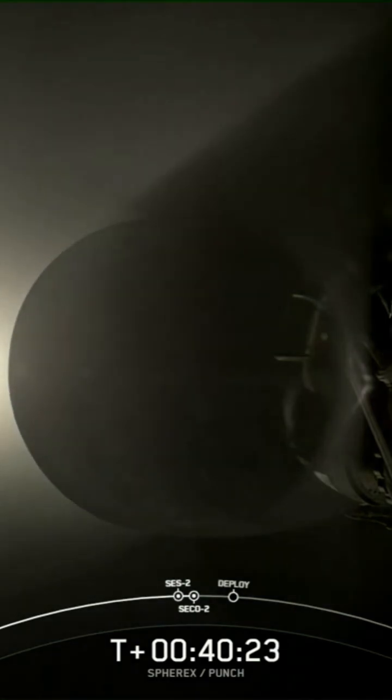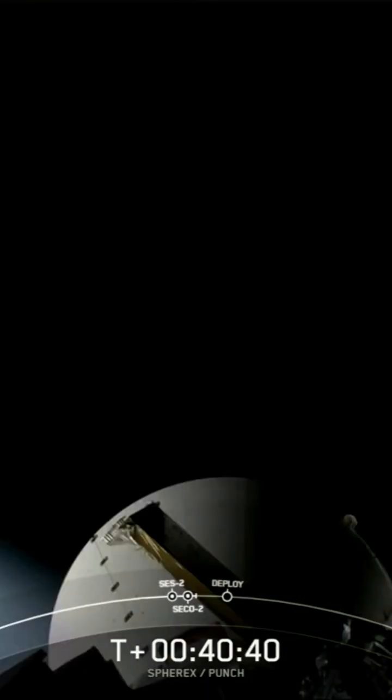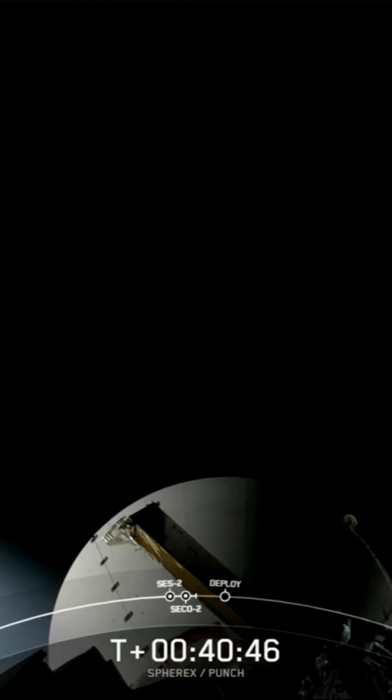Things continue to look good. The second burn is actually a lot earlier than in other missions because Sphearix has to avoid the sun even on its way up to that sun-synchronous orbit.